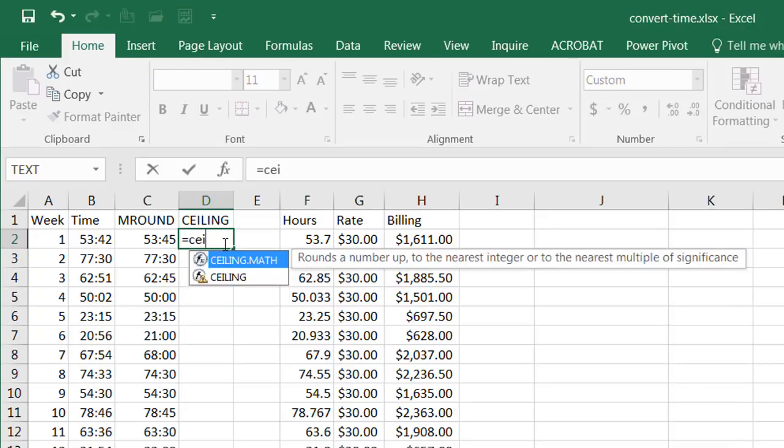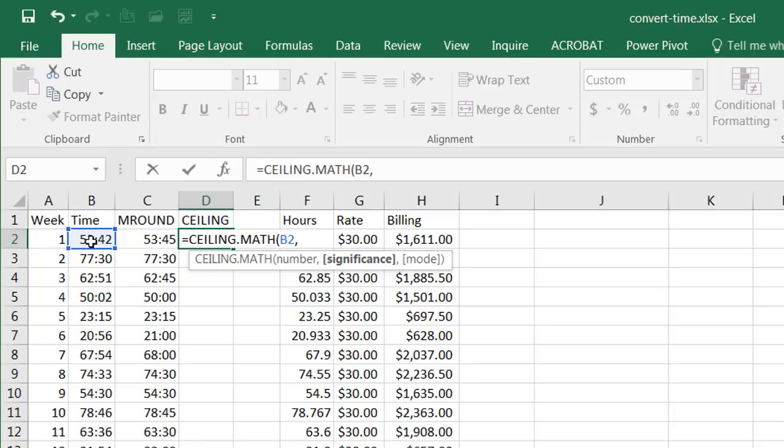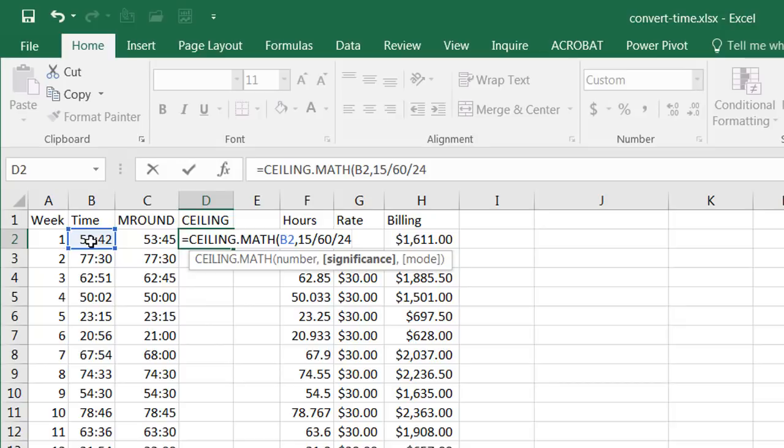The ceiling function is a little bit different. So we have to enter the parameters a little bit differently. I'll select on ceiling here and select the number here, and the significance, that's going to be the number in fifteen minutes. So that's going to be fifteen divided by sixty divided by twenty four.